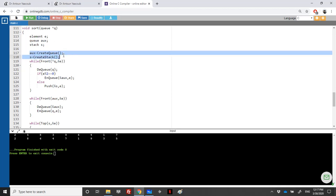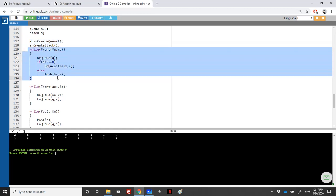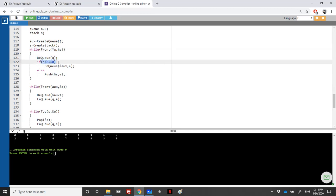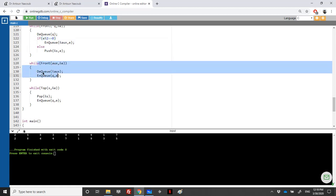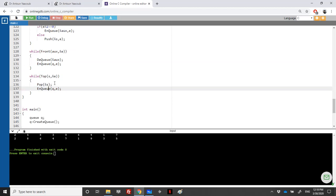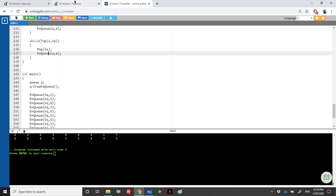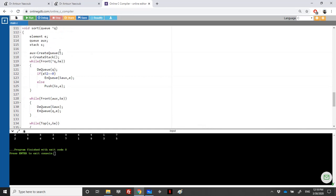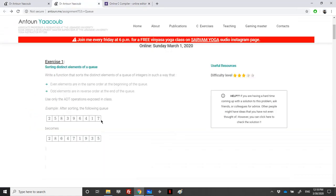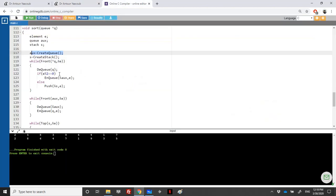To summarize: we created an auxiliary queue and an auxiliary stack, looped over the original queue, enqueued even elements into the auxiliary queue, and pushed odd elements onto the stack. Then we emptied the auxiliary queue into the original queue, followed by the stack. Regarding the word 'distinct' in the question — it was used to suggest operating on the same queue without an auxiliary, but that approach leads to very complex if-else analysis.